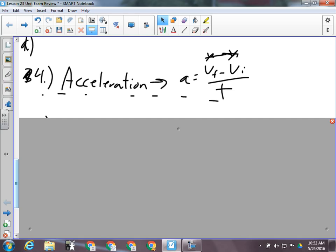The only formula we have that involves acceleration is: change in velocity over time — VF minus VI over t — equals acceleration. There will be some problem solving with that formula, and you are going to have to manipulate it, so make sure you look over your algebra.